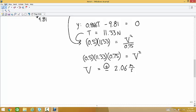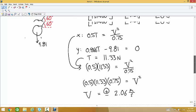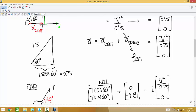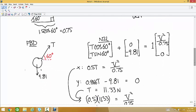Plugging in: 0.5 times 11.33 equals v squared over 0.75, so 0.5 times 11.33 times 0.75 equals v squared. V equals 2.06 meters per second — we take the positive root because it's a speed. If you ask for the tension, I just want the number. If I ask for the force vector, I'll be specific. You would take 11.33 and plug it back into the vector form.